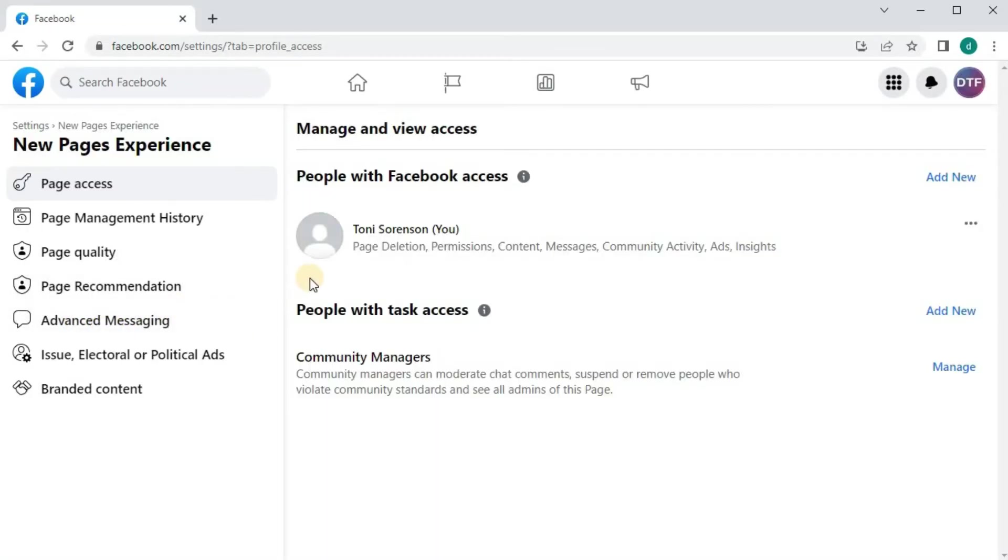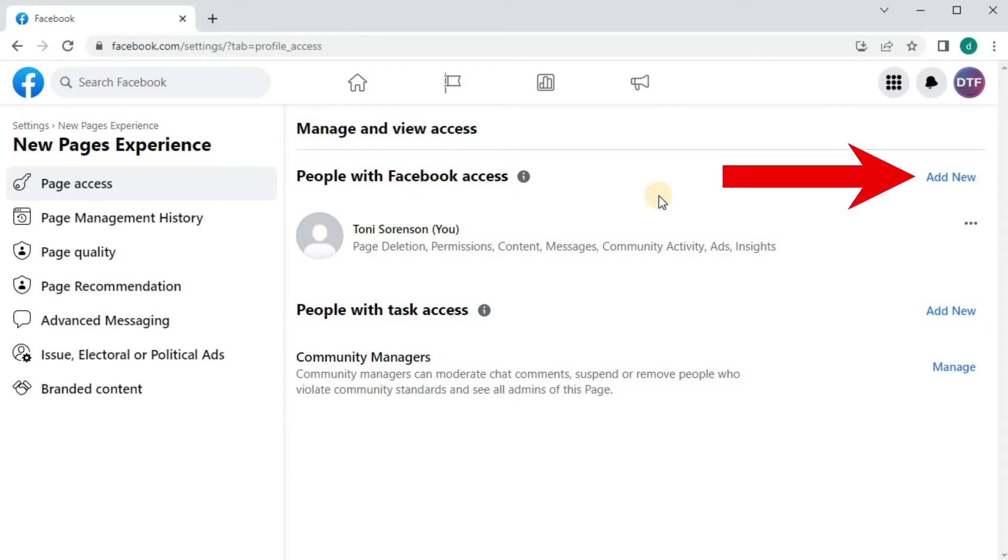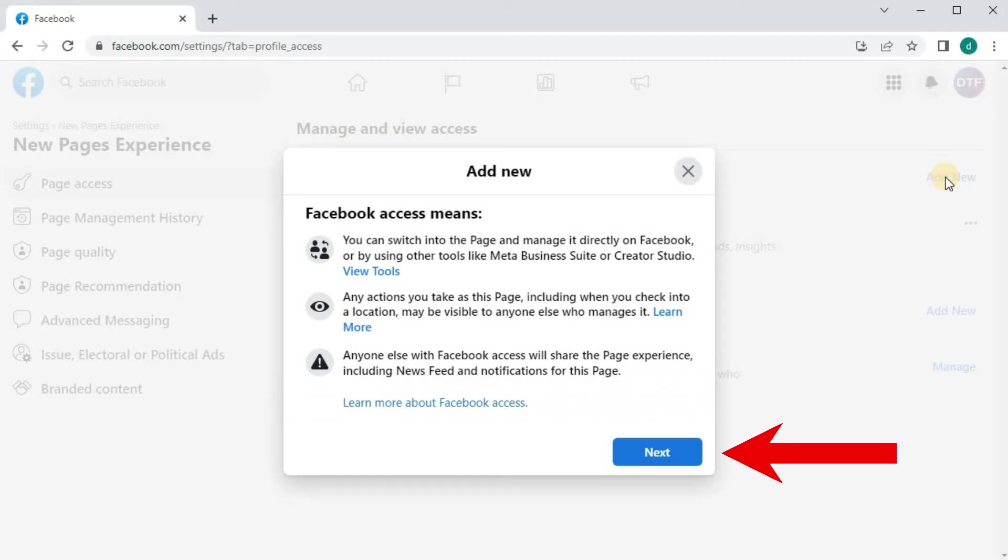This is where your admins list will be. I will add another admin to this page. Push on the Add New button over here. Then Next.